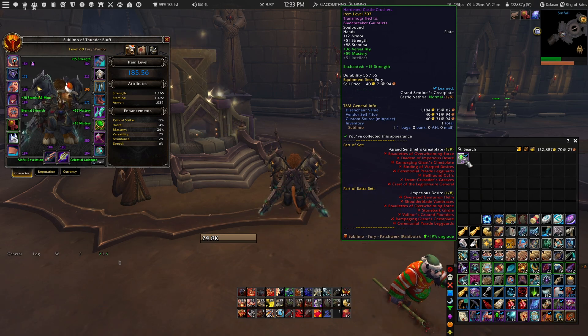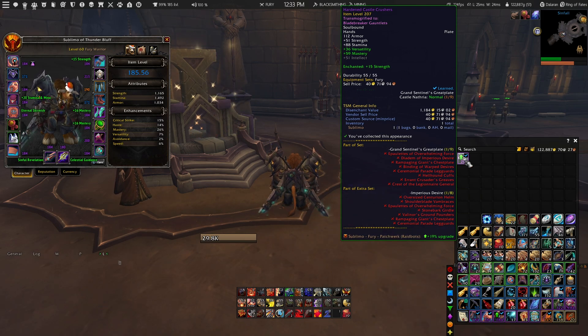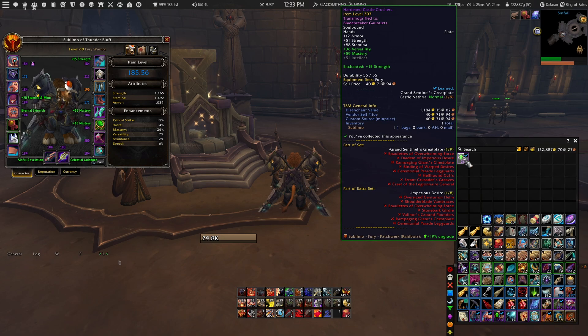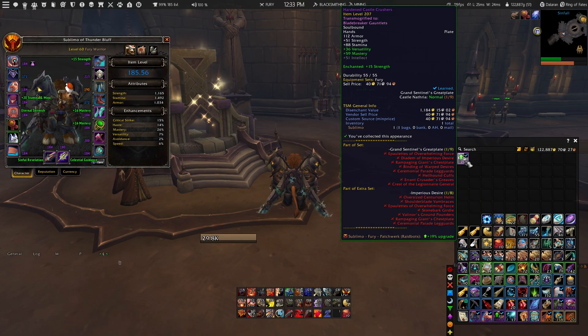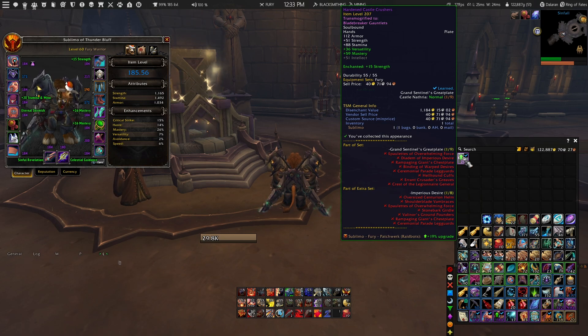Also do remember, if you have changed a gear piece, that you will need to do another simulation so you will always have an up-to-date version on your character.